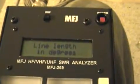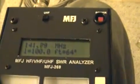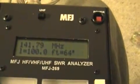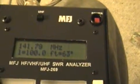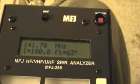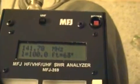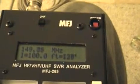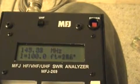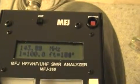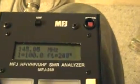Then if you press the mode button, you can measure your line length in degrees. This is showing that my line length is 63 degrees, and again, it changes as you change the frequency up and down.